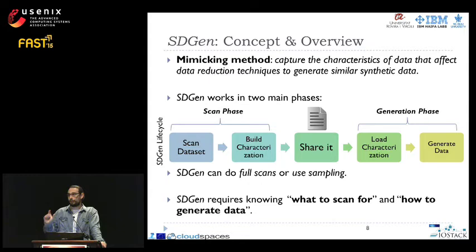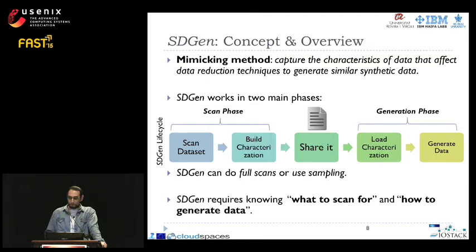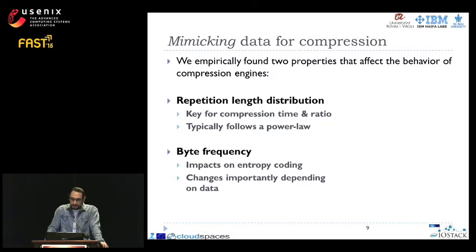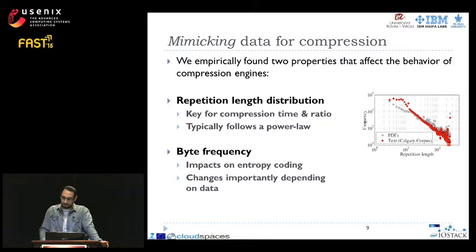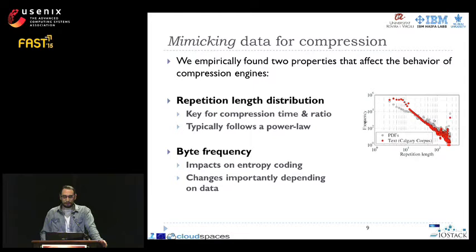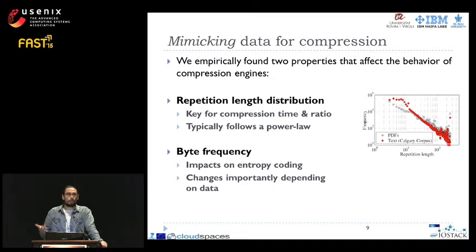To implement a particular mimicking method requires knowing what to scan for and how to generate data. We describe the mimicking method designed for compression engines. We found two main properties that really affect compressor performance. The first is the distribution of repetitions within a file or data chunk. Short repetitions are much more frequent, and larger repetitions are quite less frequent — this has an important role on compression performance. Second, the distribution of byte frequencies is also important. PDFs, being random-like, have all bytes at similar frequencies; in text, some bytes are much more frequent than others, such as letters in the English alphabet.